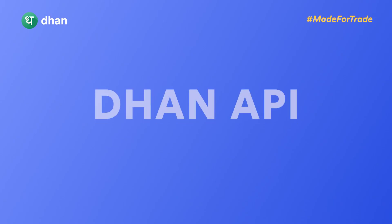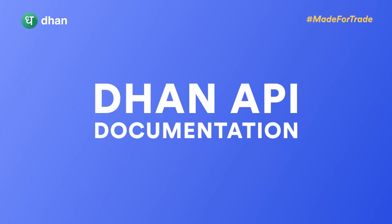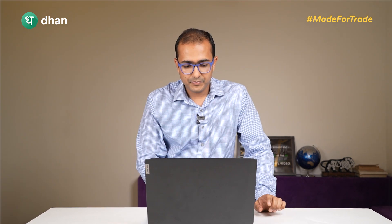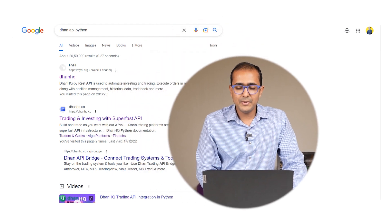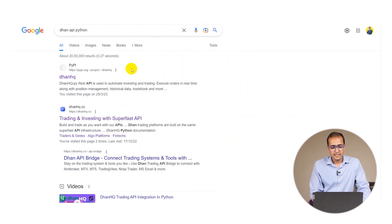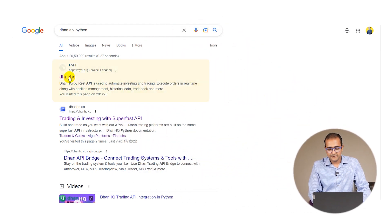In this video we will go through the entire API documentation of Dhan API and make a basic test of how to use this API. The next video will cover the Python library that will be used to automate your triggers.